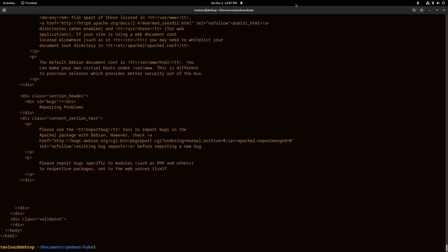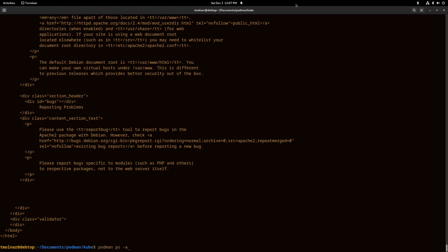As you can see, port 8080 is reachable on server one. Let's see what happens if we install Nginx on server two.